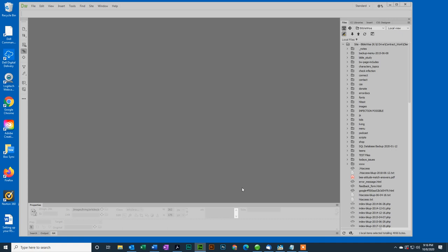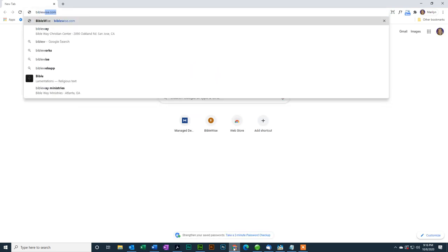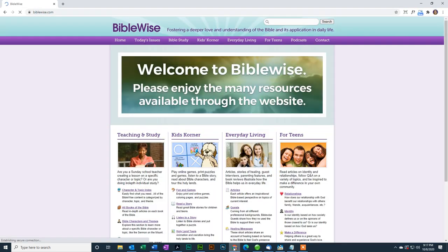In this case we'll create it, we'll copy it up, we'll put it in the review site, and then the live site. Let me show you what I'm talking about with the two sites. So if I go to BibleWise.com, this is the live site that the public sees.